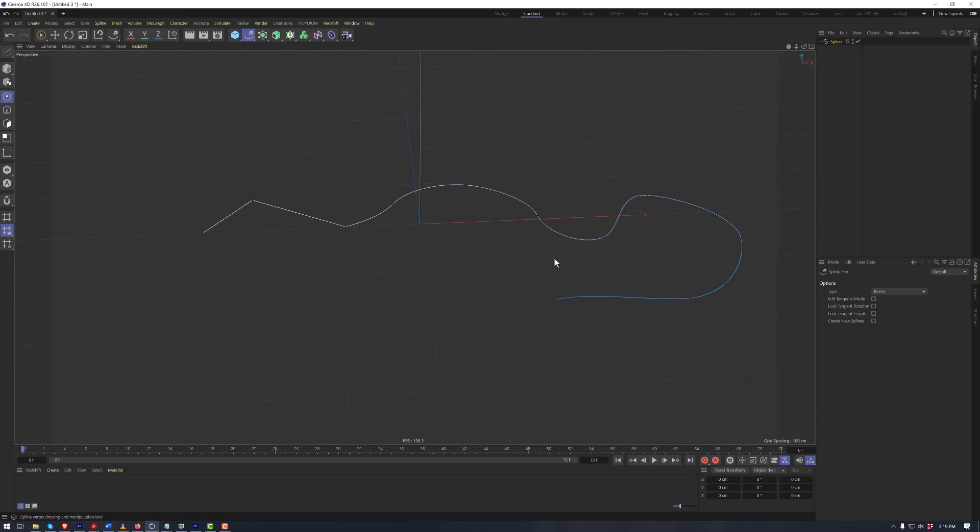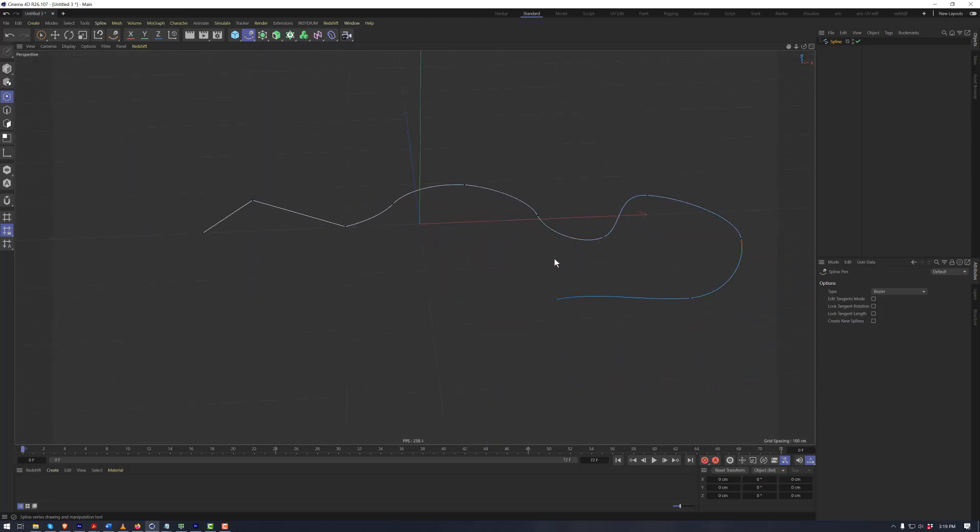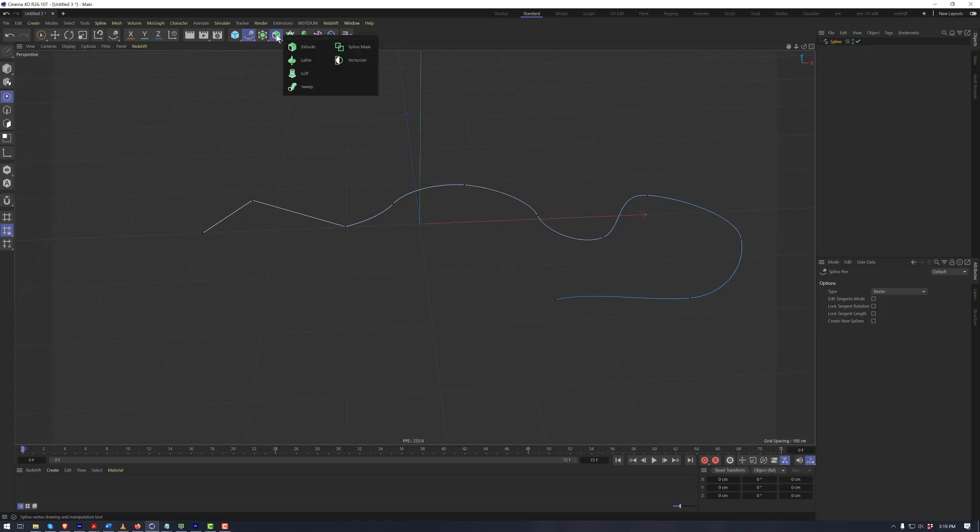However, this spline will not render. This spline will not show up in anything that we would render. We cannot apply a material to it, with the exception of a hair material. In order to get this to show up in the render, what we need to do is couple the spline with a spline generator here, such as a sweep nurbs.